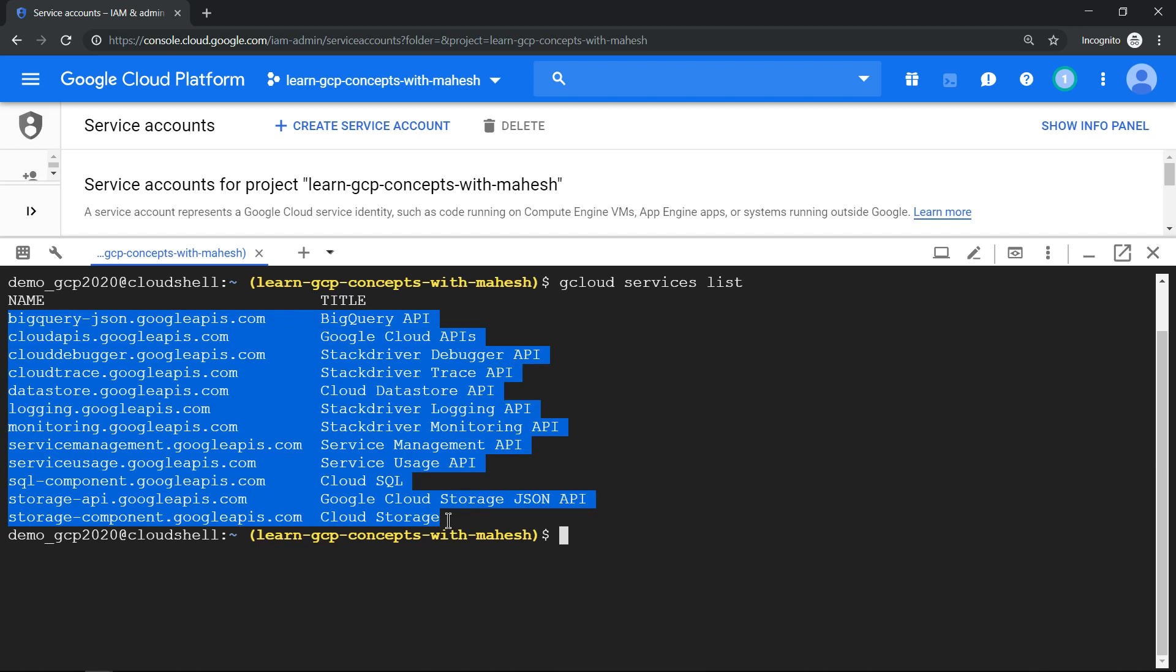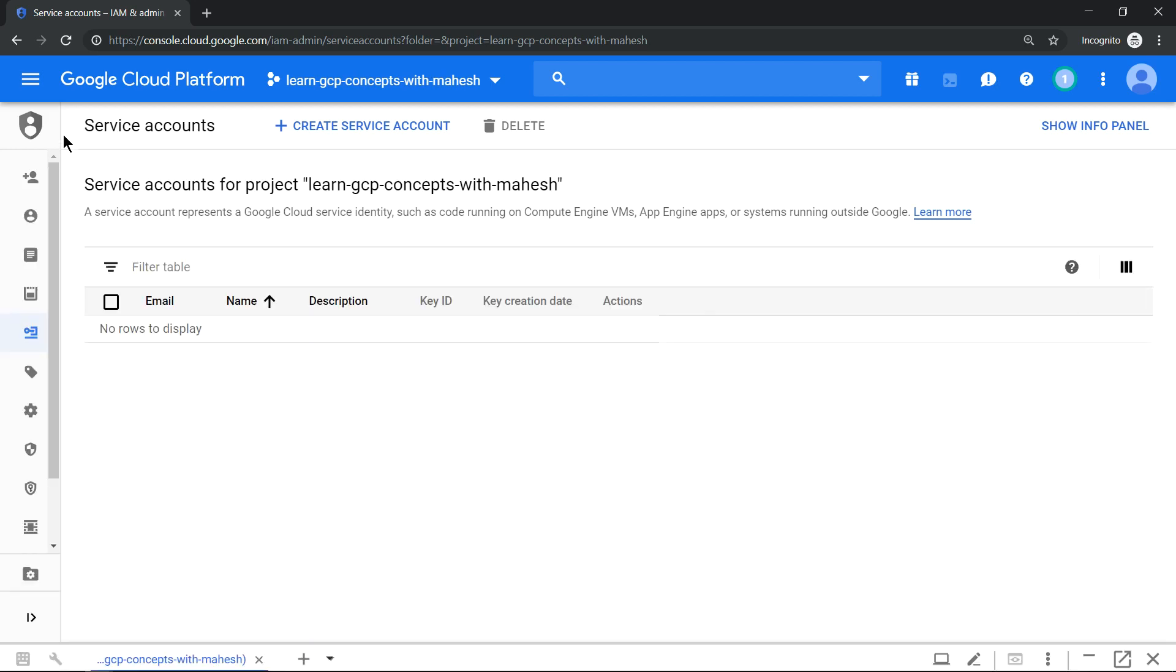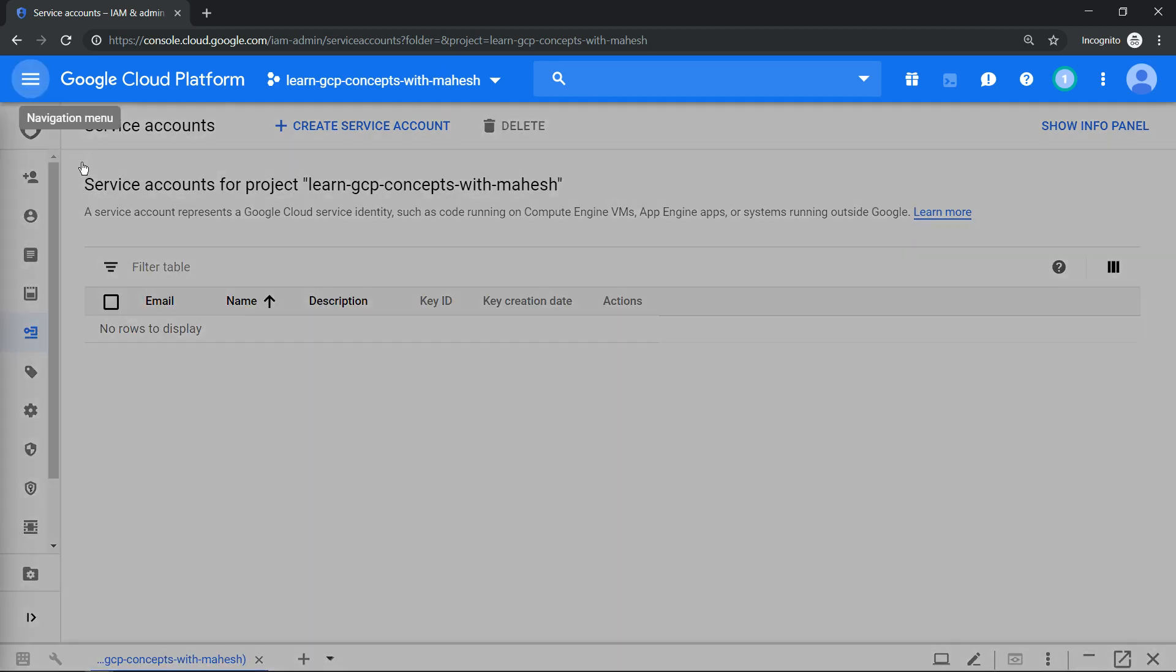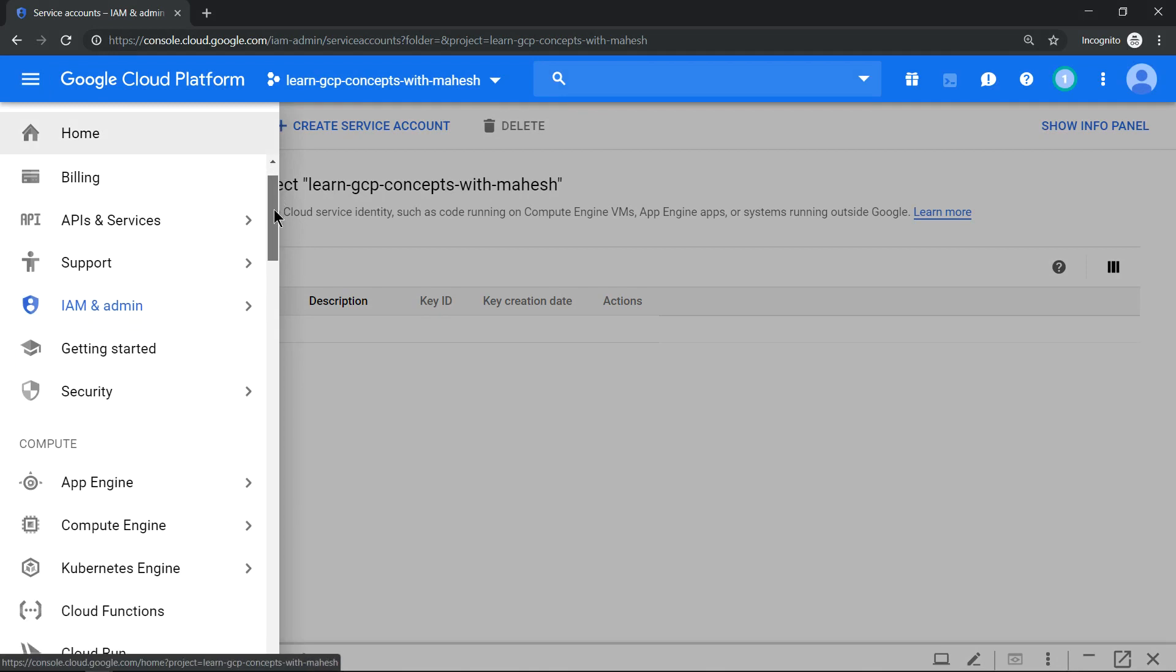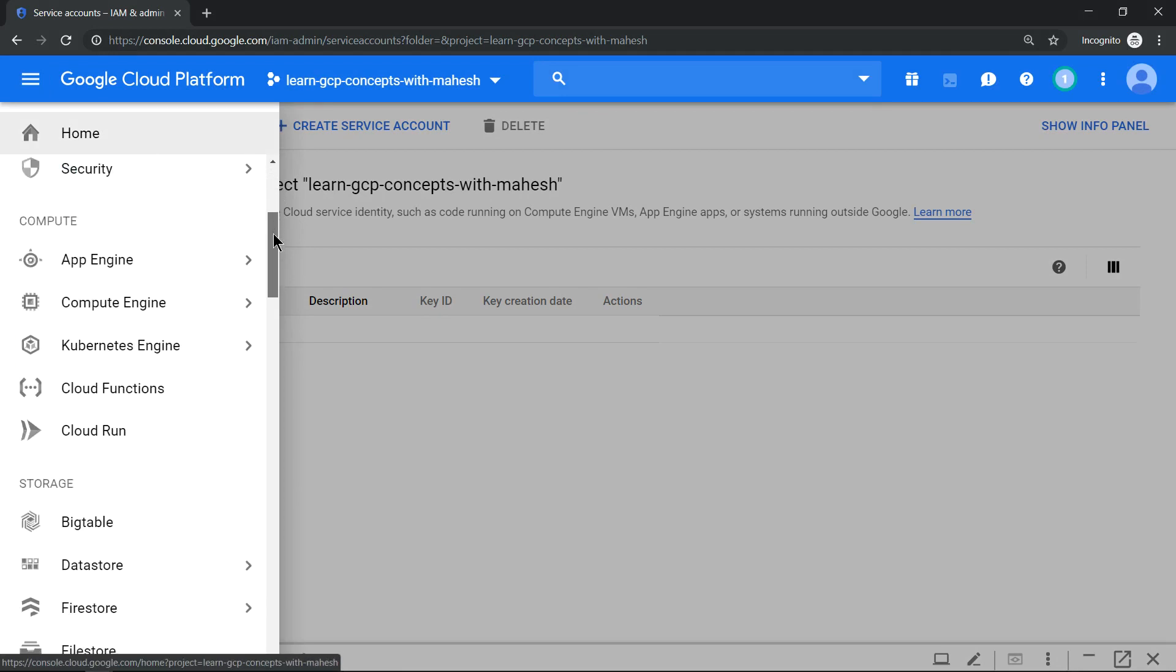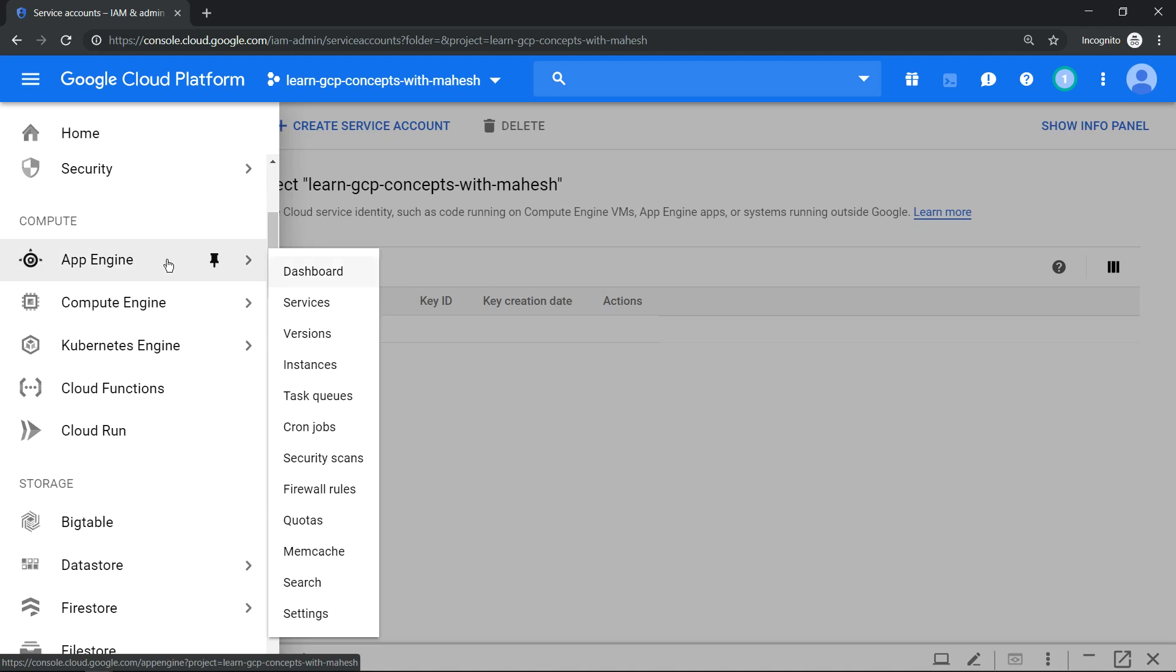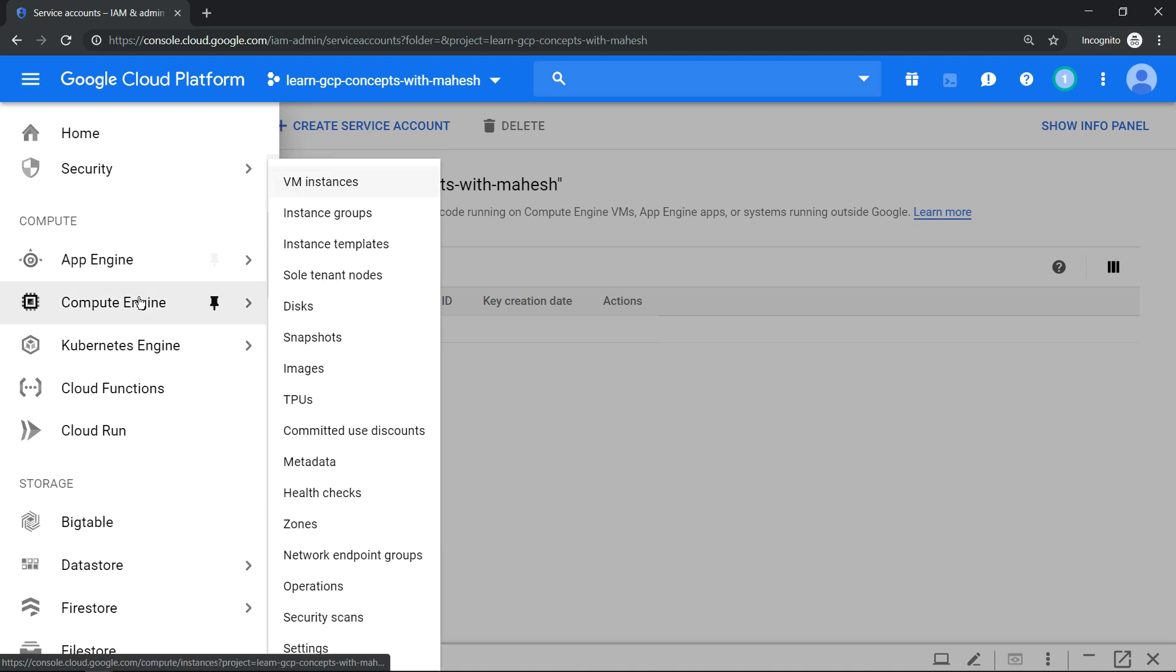Now let me just minimize it. Since this is our first time accessing this project, the moment I go to Compute Engine, the API gets enabled.